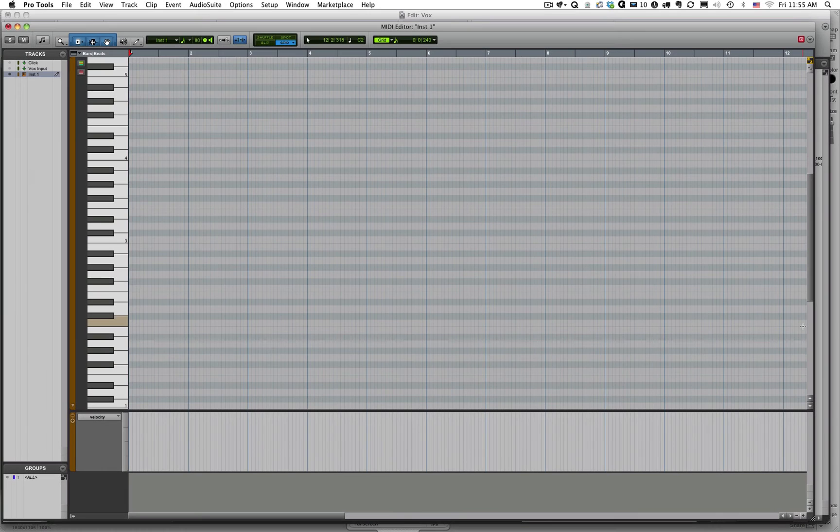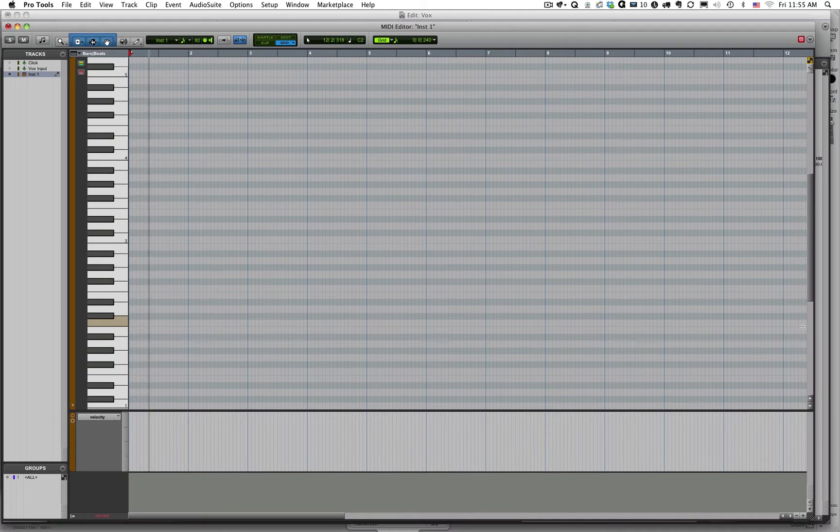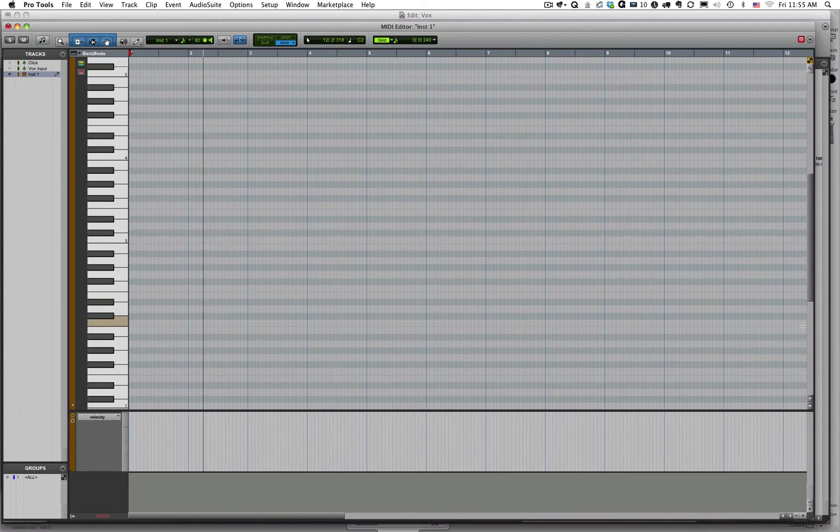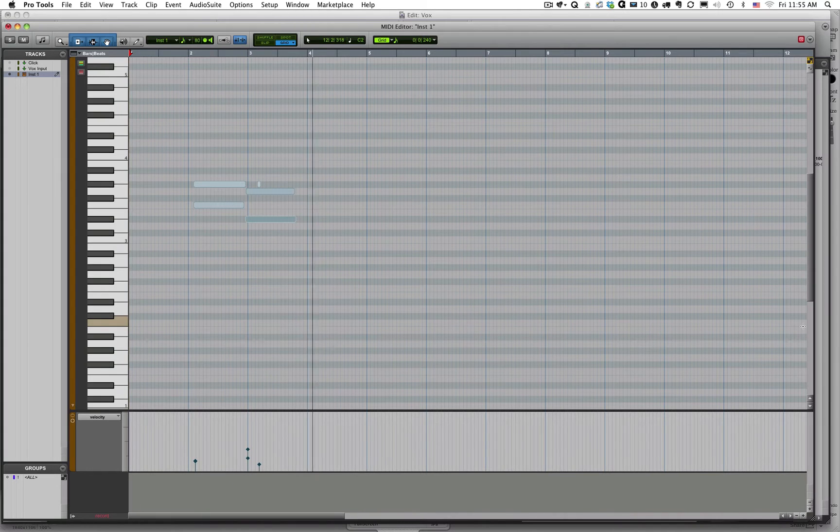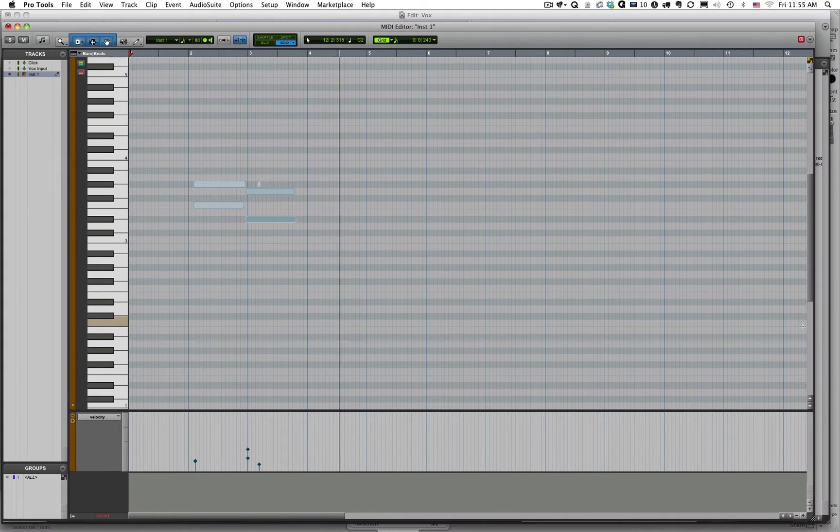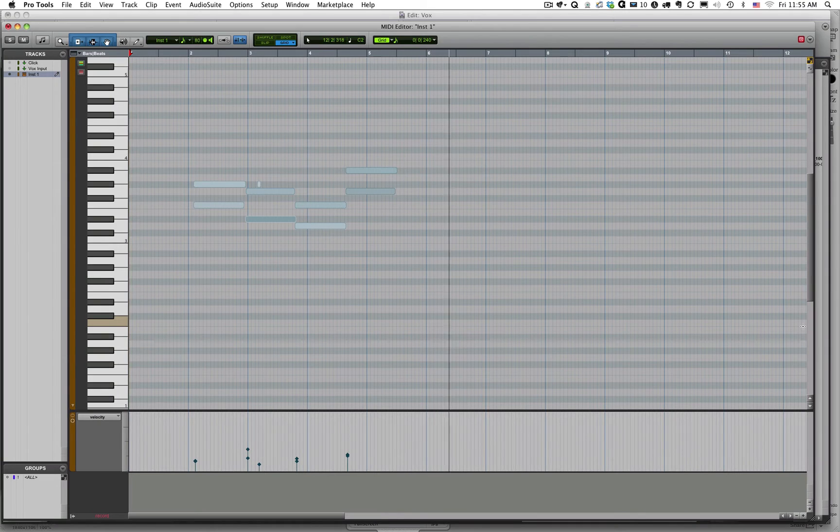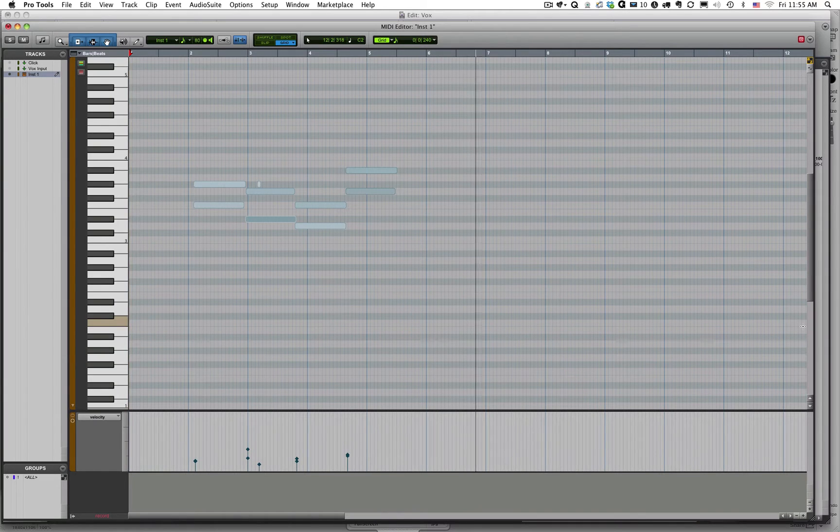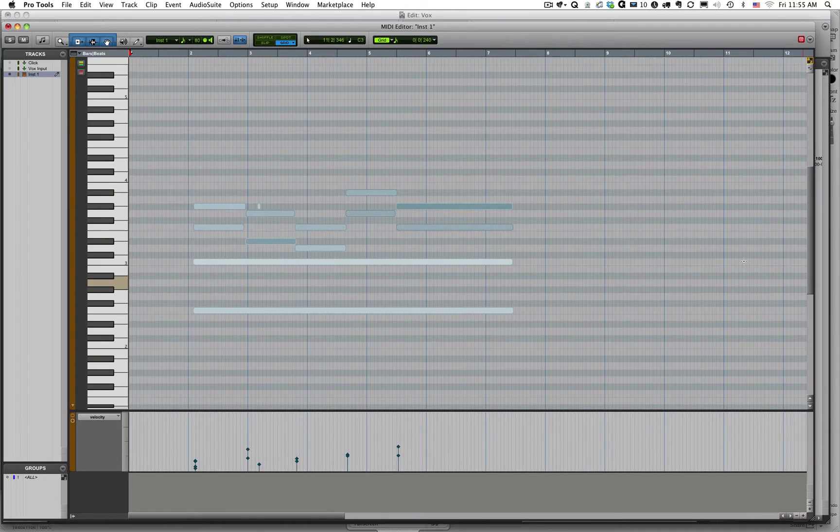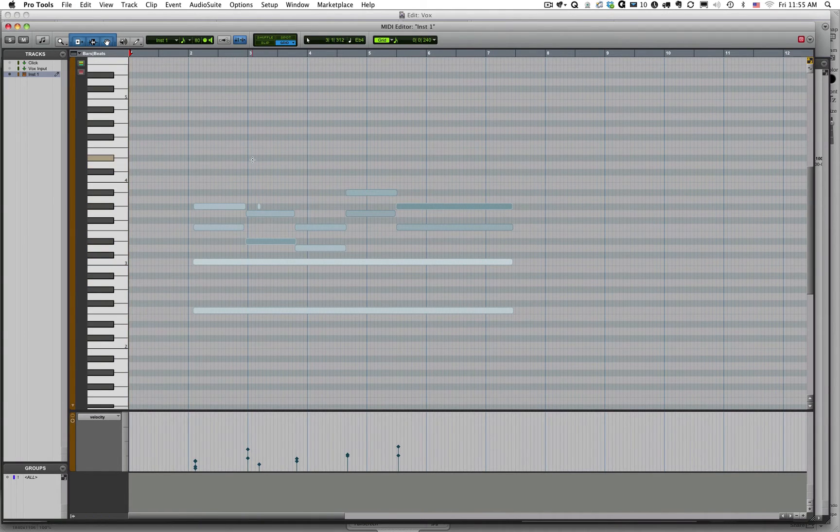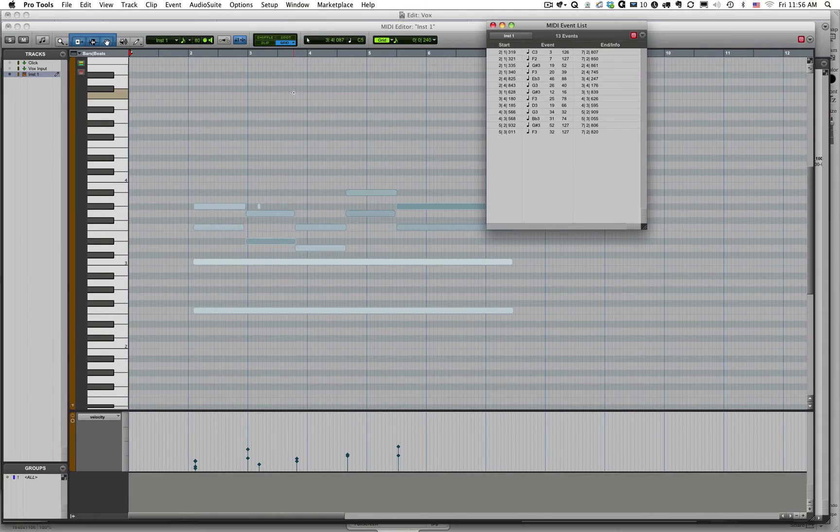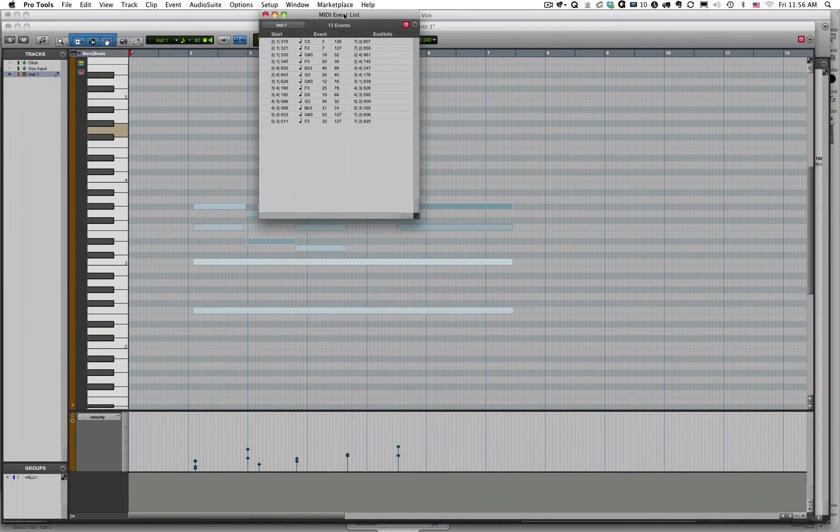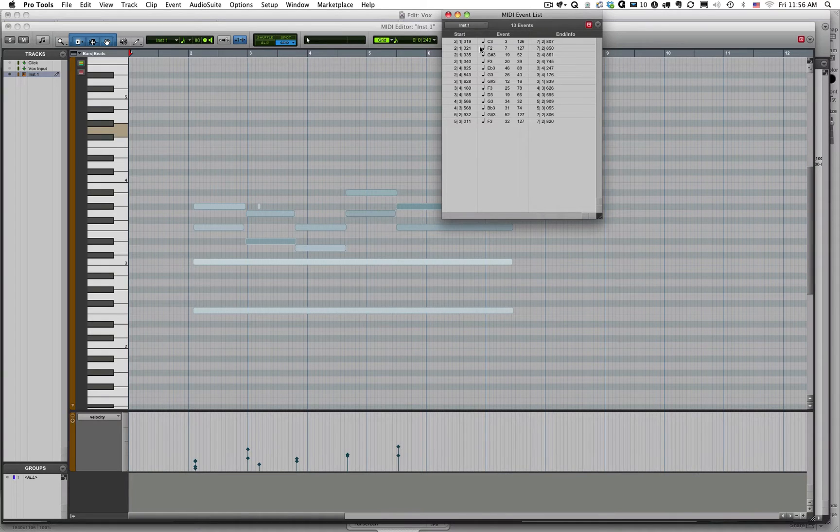So let's look at some of these parameters and their values. So I'm going to record some MIDI data. Now let's actually look at this MIDI data. We're going to look at it in a different way. We're going to look at it in an event list so we can actually see all of the MIDI information.